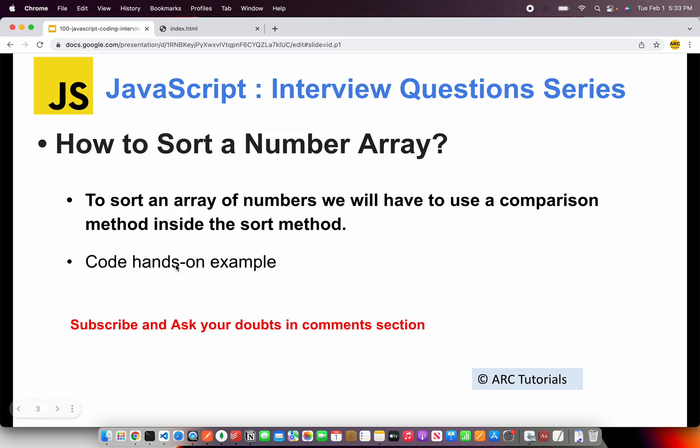Today's question is how to sort a number array. There are different ways you can do that, but the fastest most optimized solution is always using the sort method. Sort method takes a comparison—that means it will take a comma b, that is two parameters, and it will compare the current and the next one. Let me show you that in action.